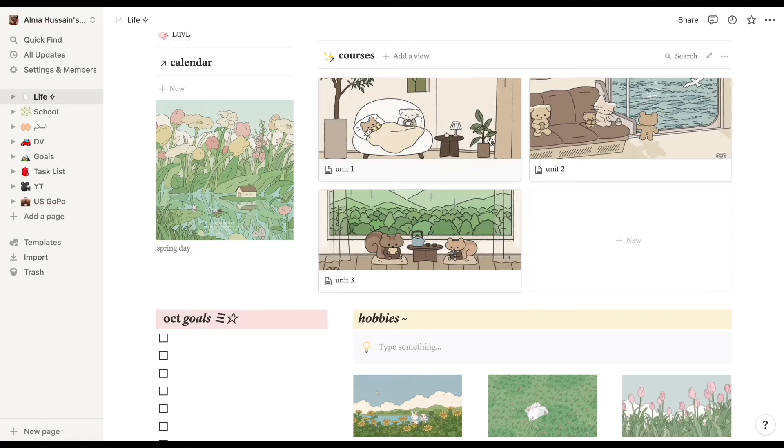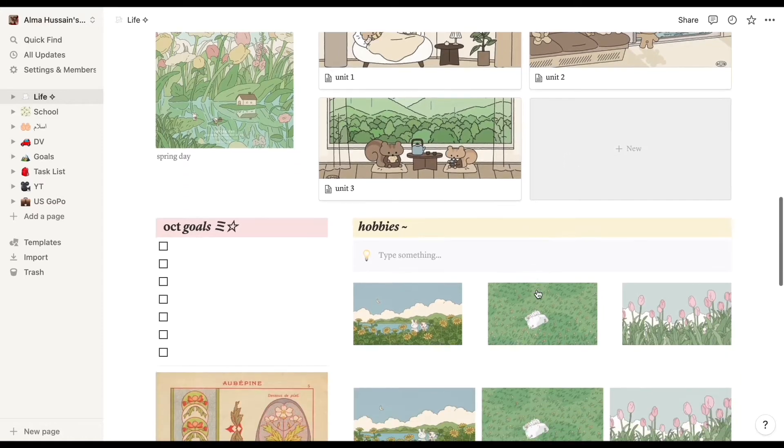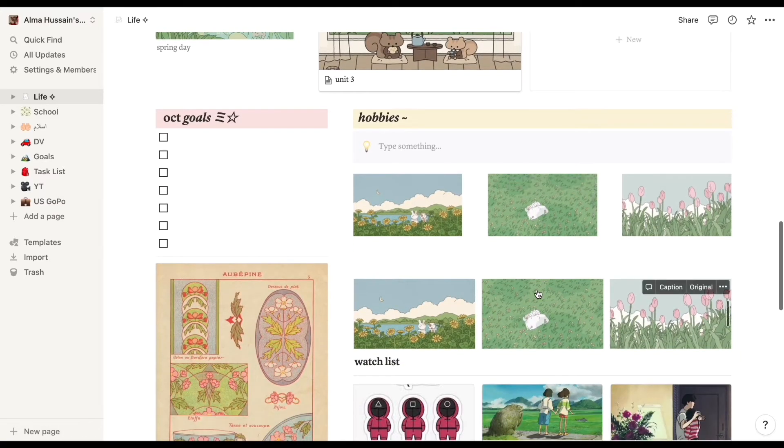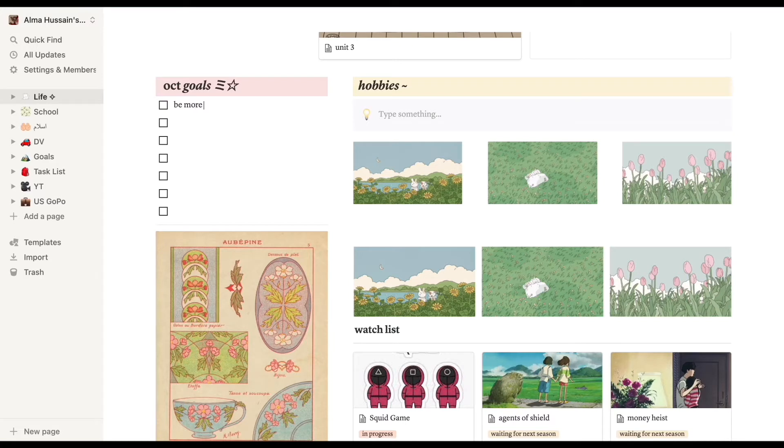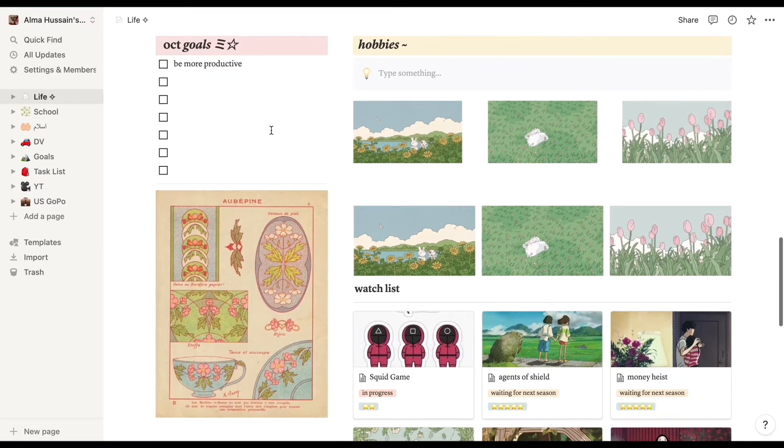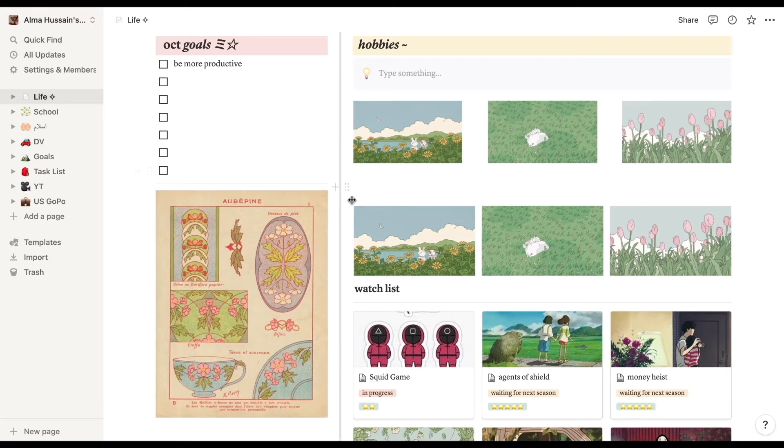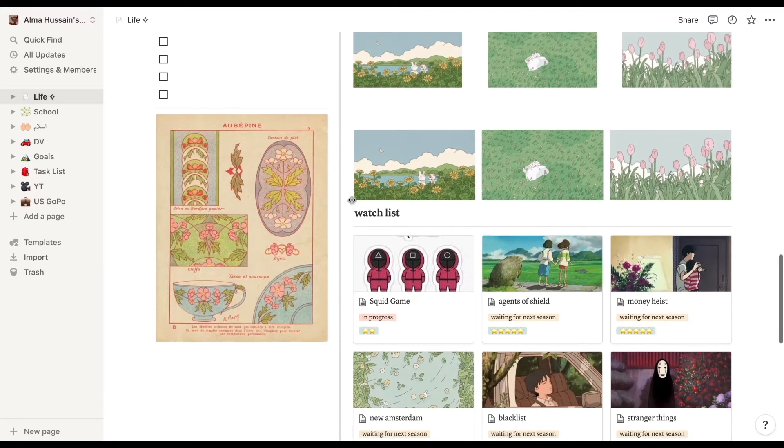We have cute little pictures on the side, and then moving down below we have an October goals page. My goal is just to be more productive, be more positive, and just overall have a good mentality and mindset for this year.